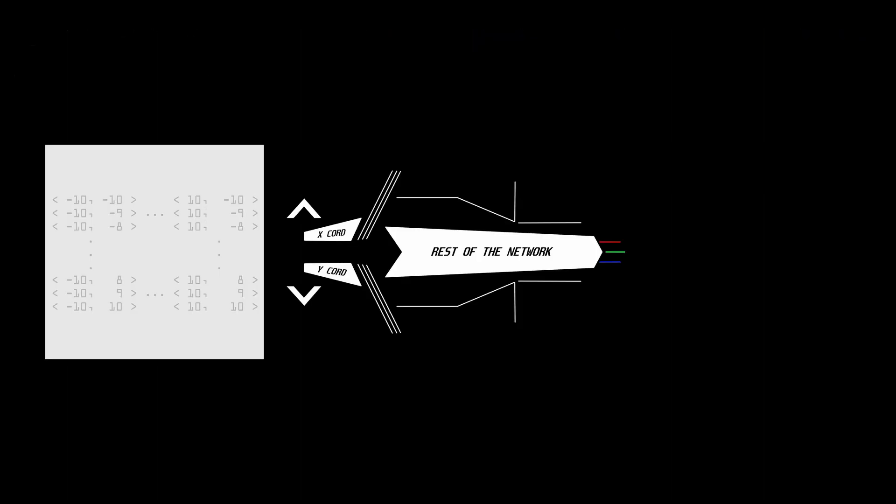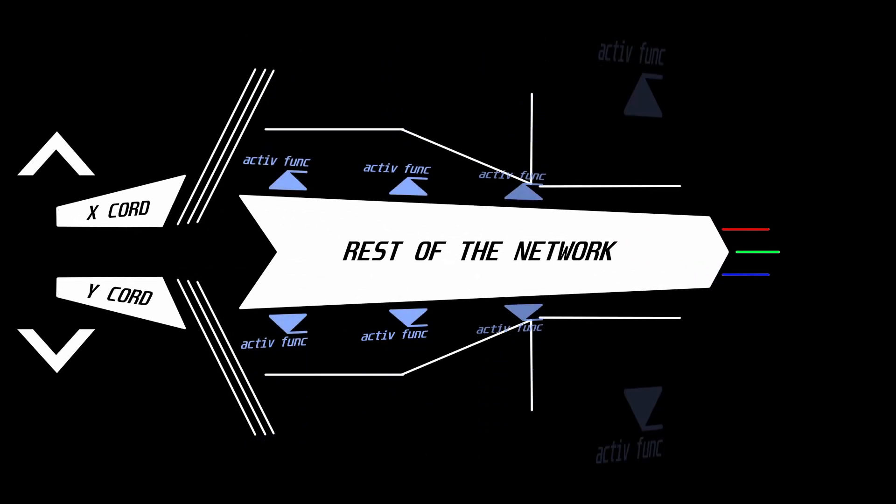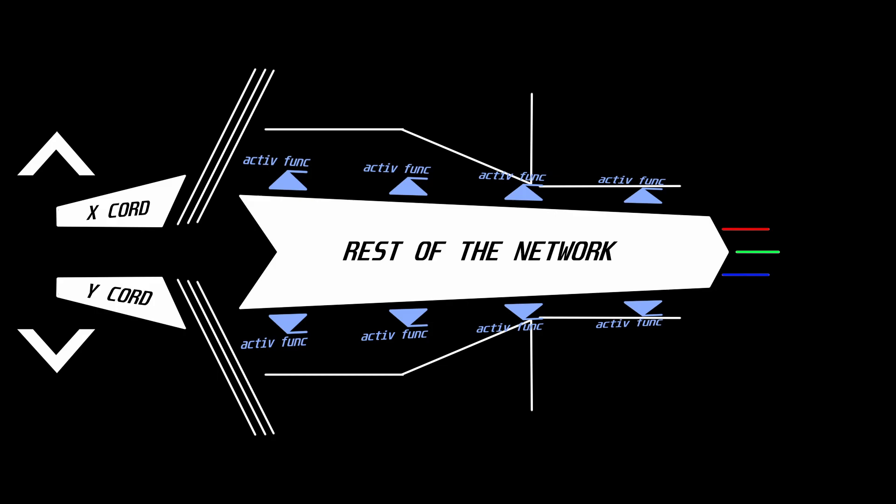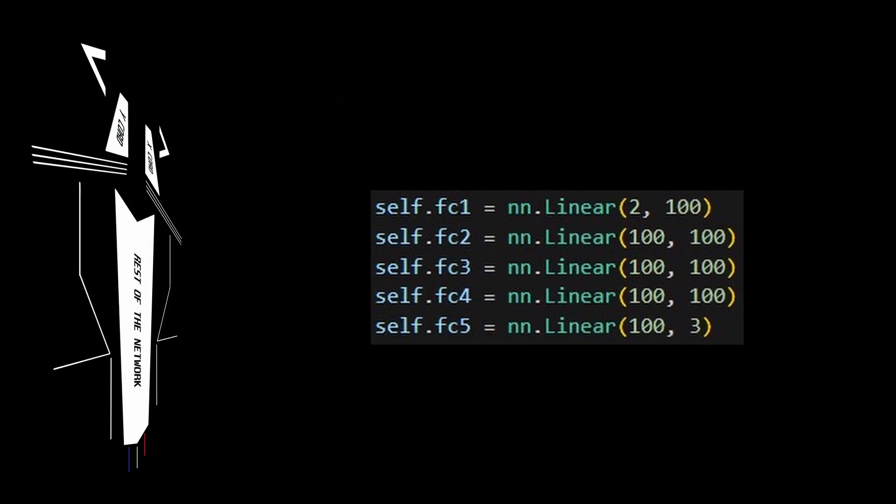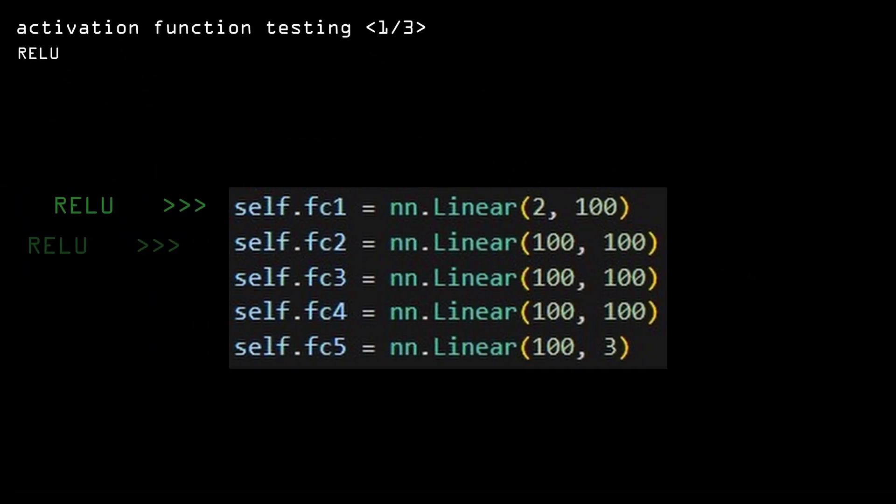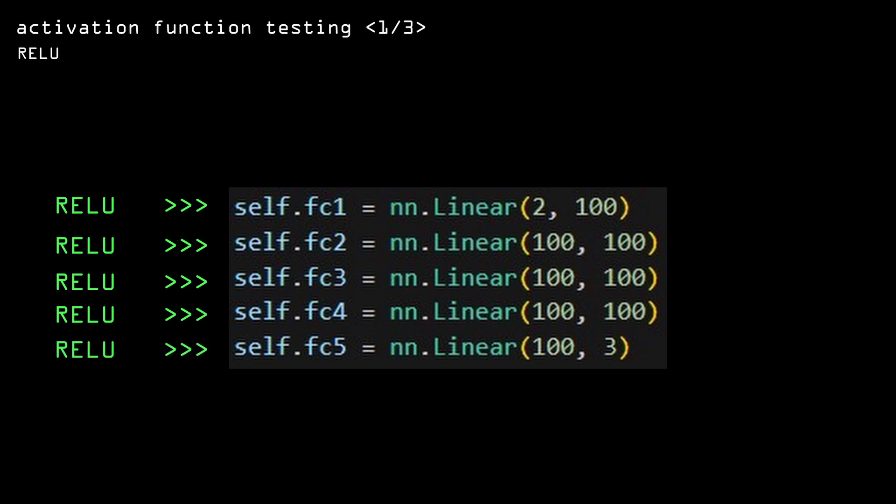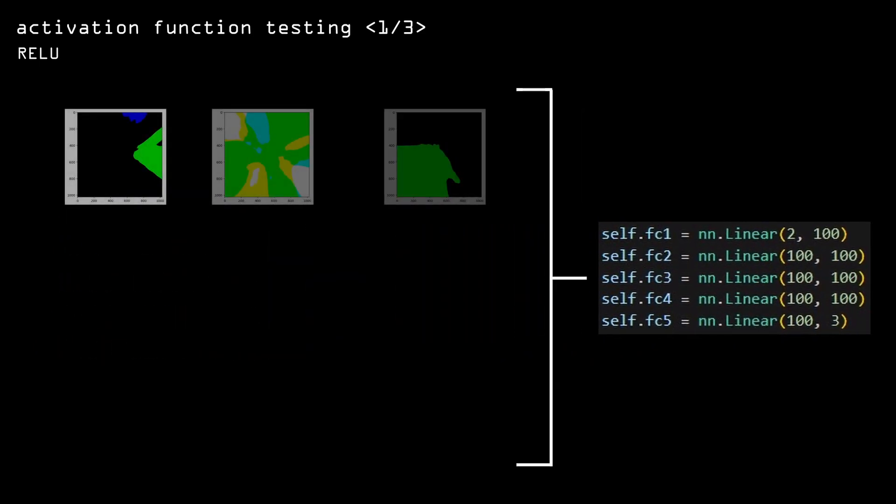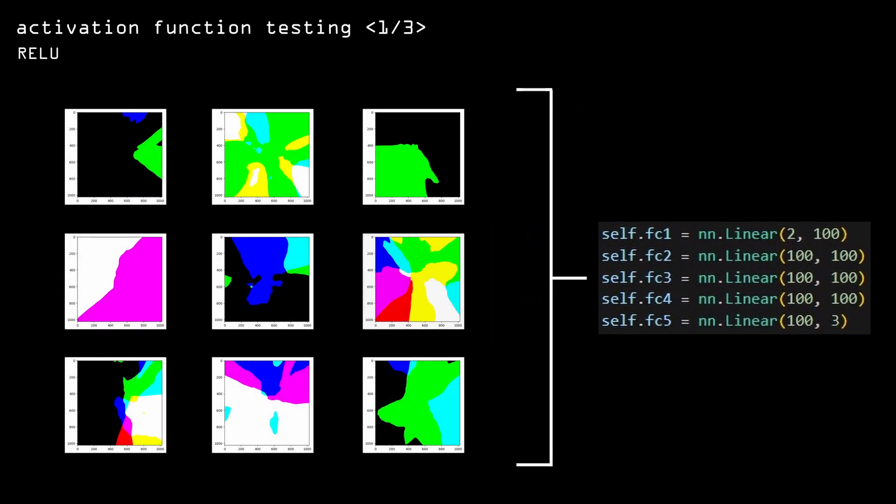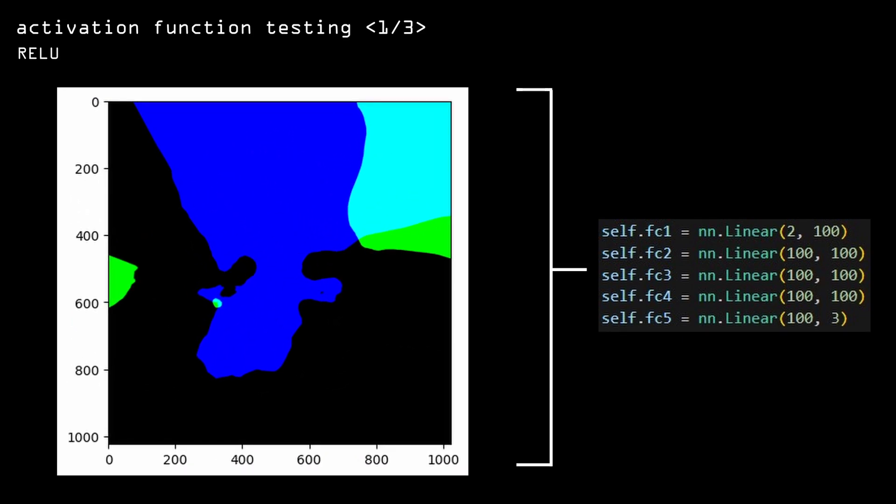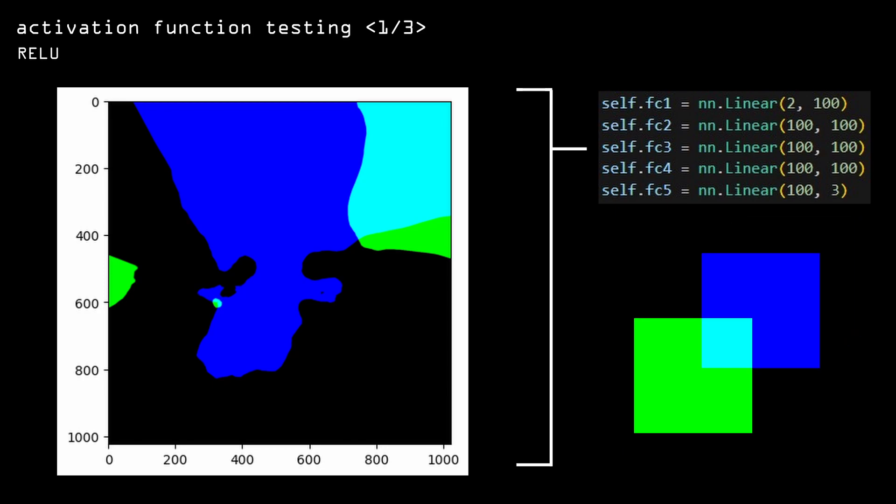We can get more interesting results by adding activation functions. So after that, I ran some tests with different activation functions, all on this exact architecture. First, I tried seeing what will happen if I use ReLU on all the layers and got these blob-looking things. They have pretty sharp borders. And another interesting thing that happens there is that when two blobs of different colors overlap, they create a new color in between.